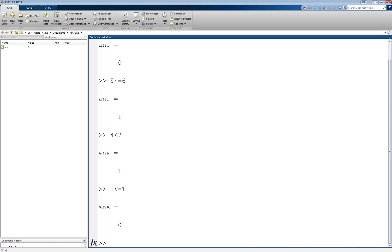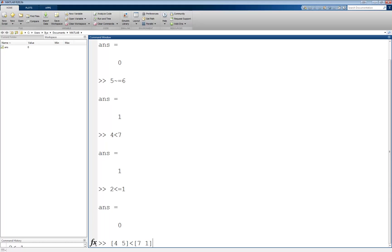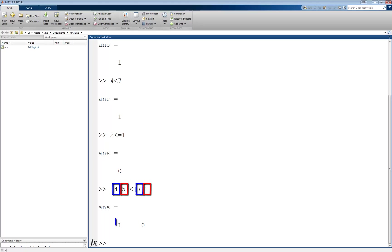The relational operators can also work on vectors and matrices on an element-by-element basis. For example, we have the vector [4, 5], and we try to compare it to [7, 1]. This will return a vector of the same number of elements that were being compared, each spot taken by the result of comparing the same location in the two vectors. In this case, the comparisons are between 4 and 7, and between 5 and 1. The first comparison returns a 1, while the second returns a 0.